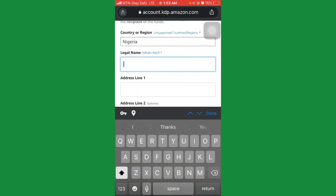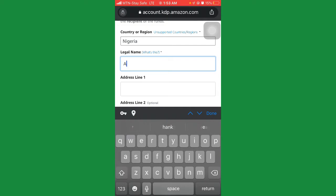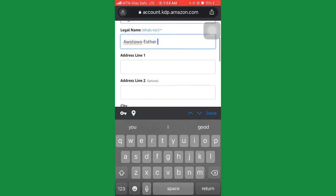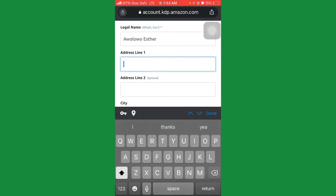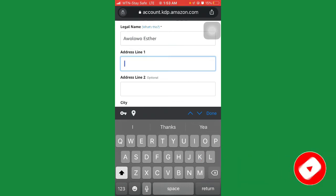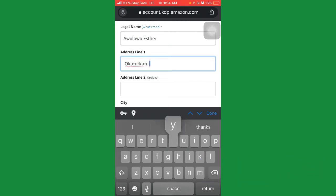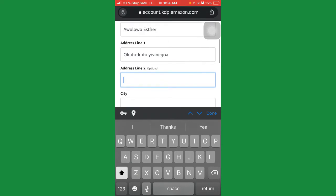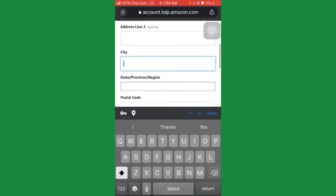Enter your legal name. The legal name of the person I'm using is Aolo Esther. Once you've done that, enter your address as it is. The address for this account is somewhere in Yenagoa in Bayelsa, so just enter the address in Yenagoa. Address line 2 is optional.